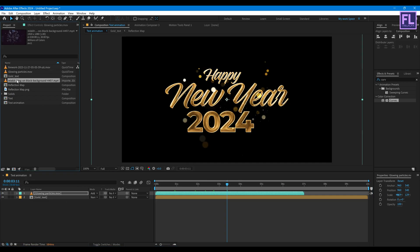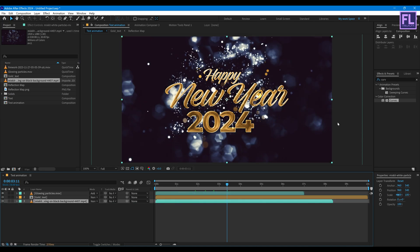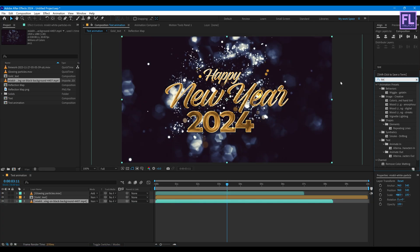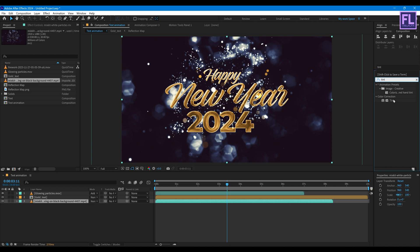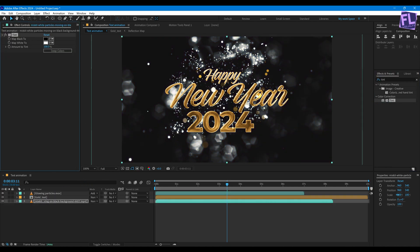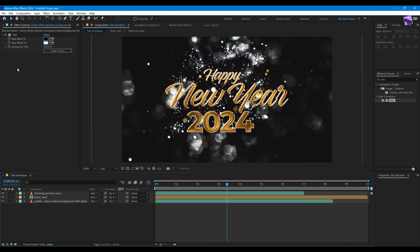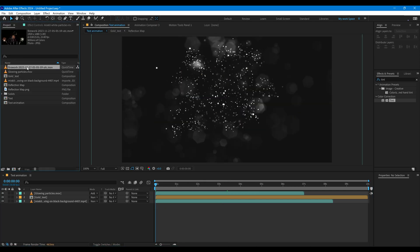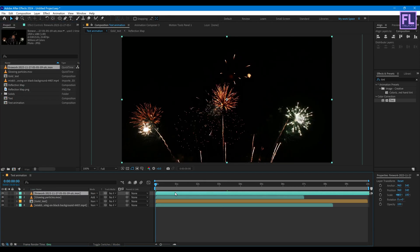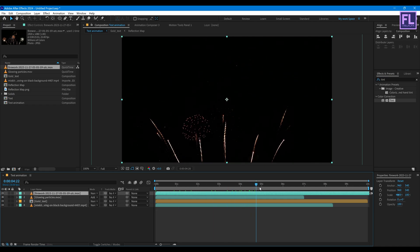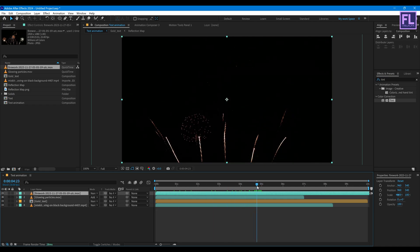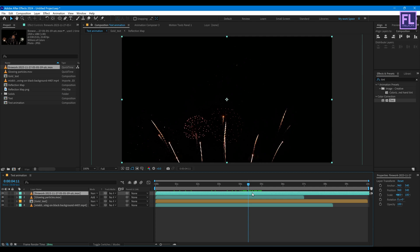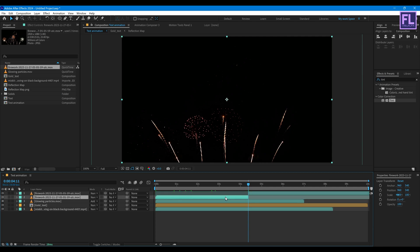Now select our background, place it into this timeline, then go to Effect and Preset window and search for Tint. Apply onto this. Then go to beginning of this animation. Now select our firework footage and place it into this timeline. Let's trim this layer.